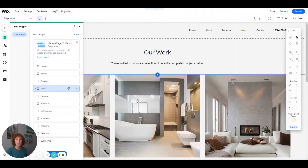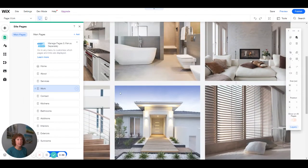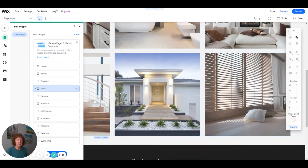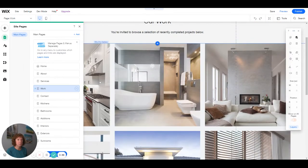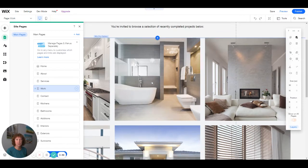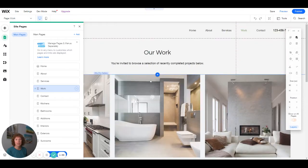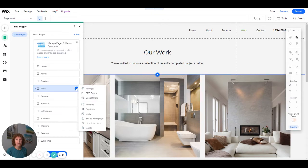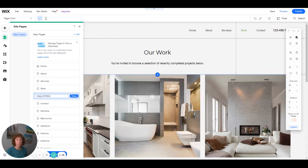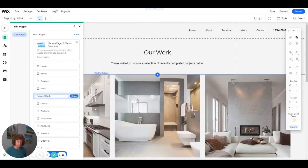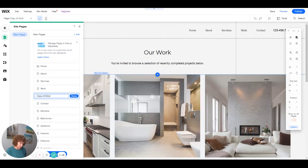So if I wanted it set up like this and team members pictures or something are here, I could duplicate the page and call it something else. Instead of copy of, I can call it our team.